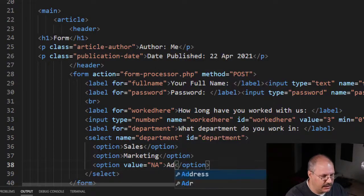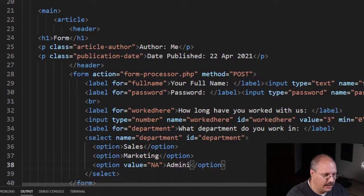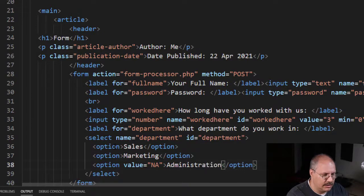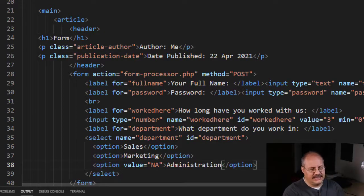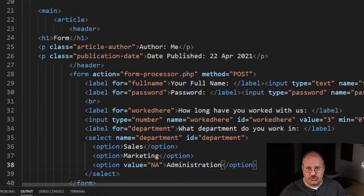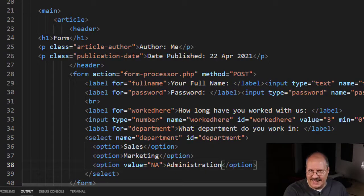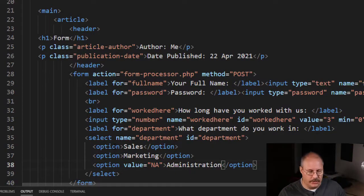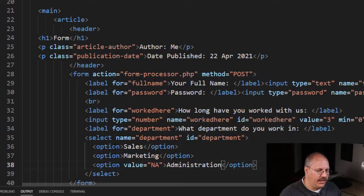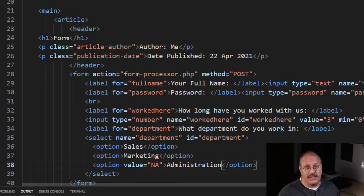So in this case, if someone were to pick Administration, it would be sent N/A and we would know to skip over that.